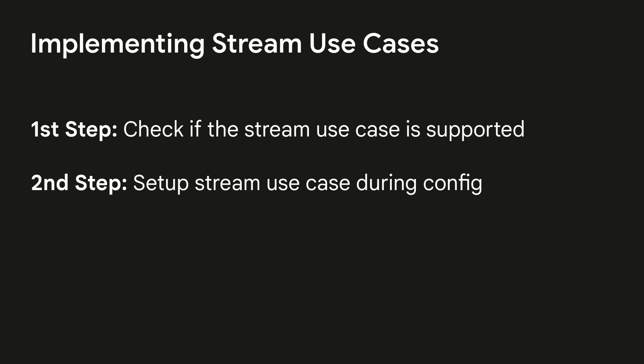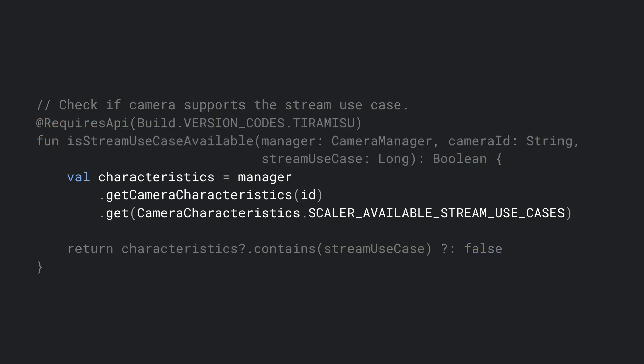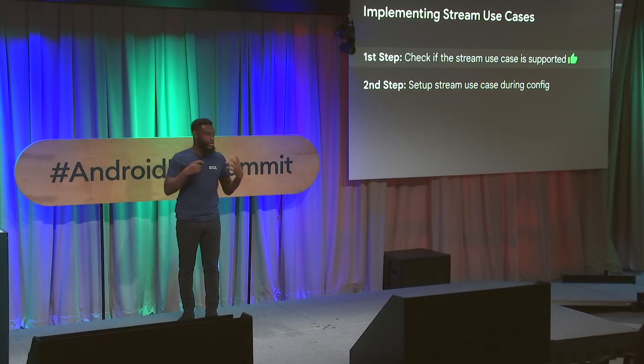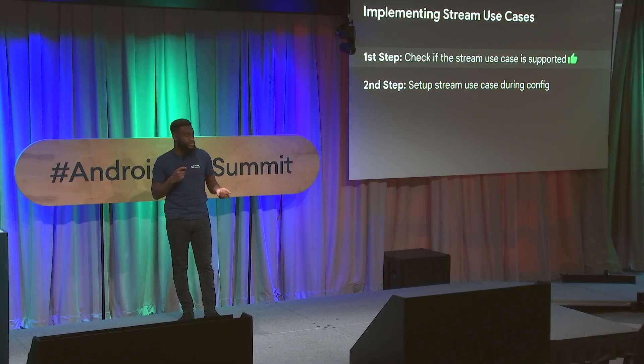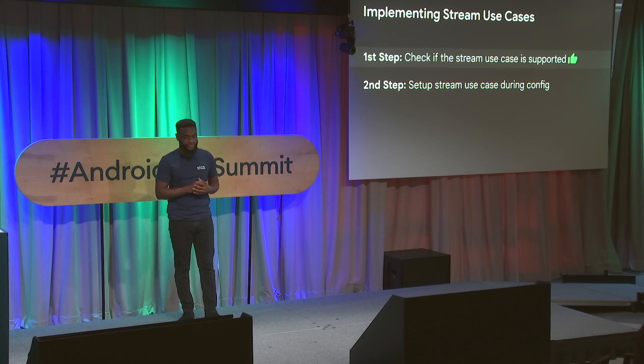The first thing we want to do to get this implemented is check if your stream use case is supported. Everything must be supported by the device manufacturer in order for you to use it within your app. So we use our camera manager, and we query a camera characteristic. In this case, we're going to query the scalar available stream use cases. We'll go in here. Let's say we created this method, and we want to use one of these use cases. We put it into a function like this to check: is this available?